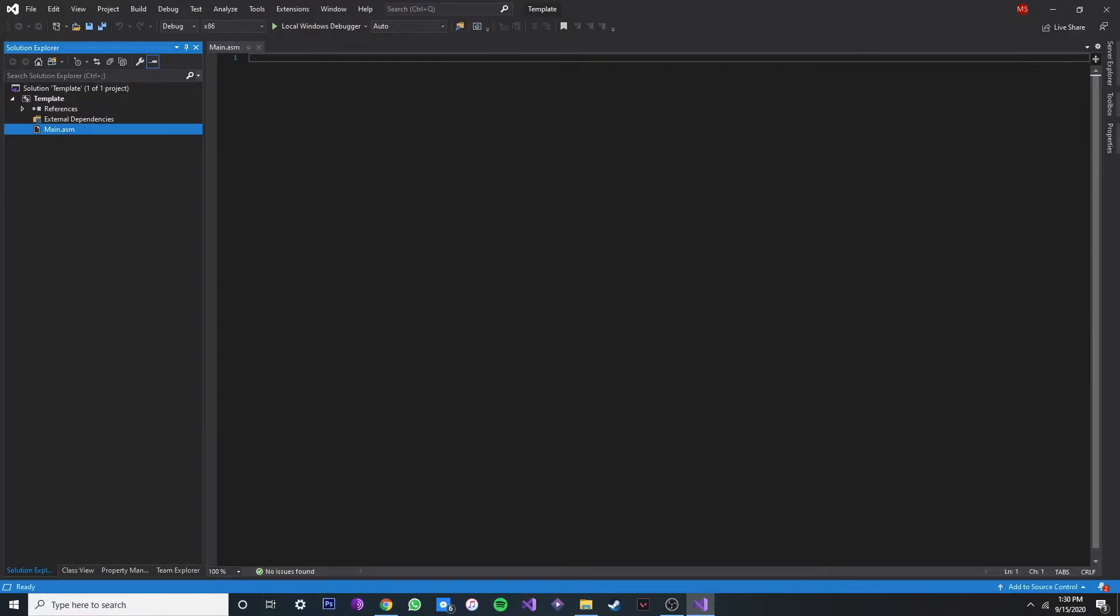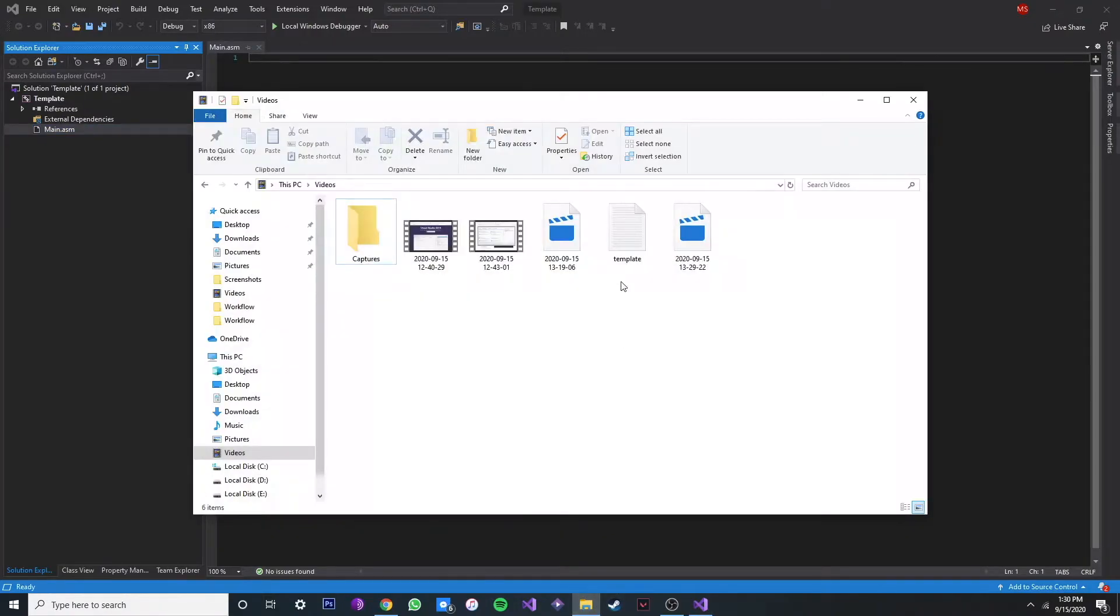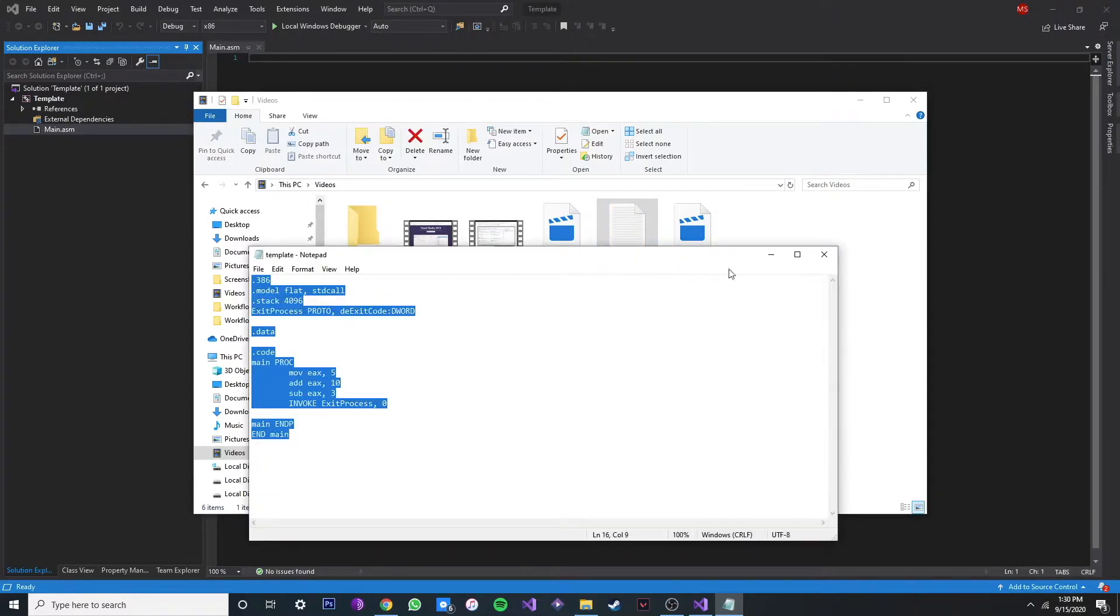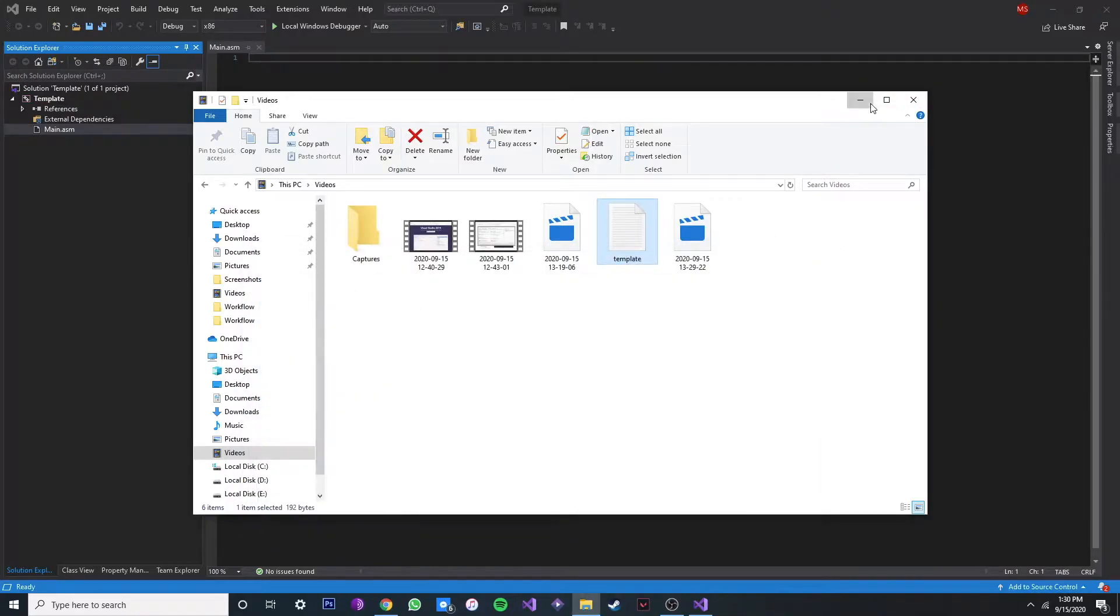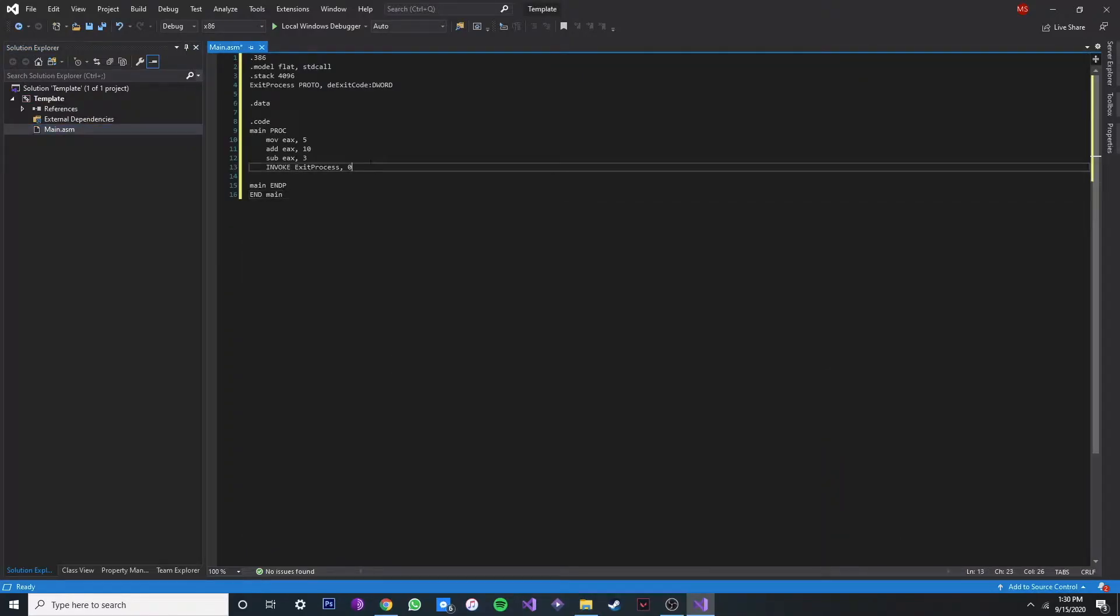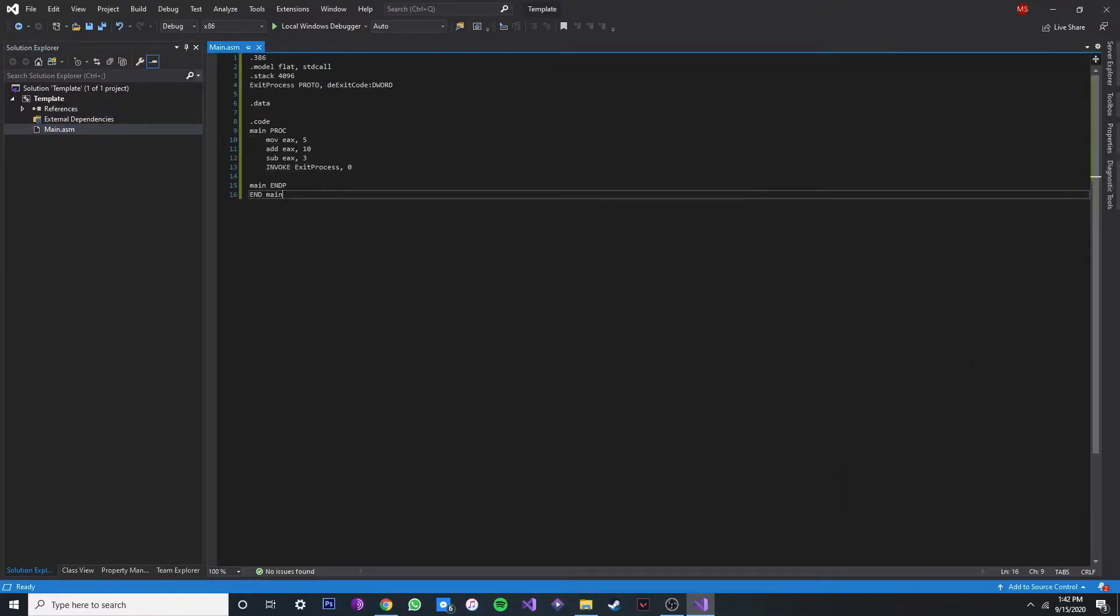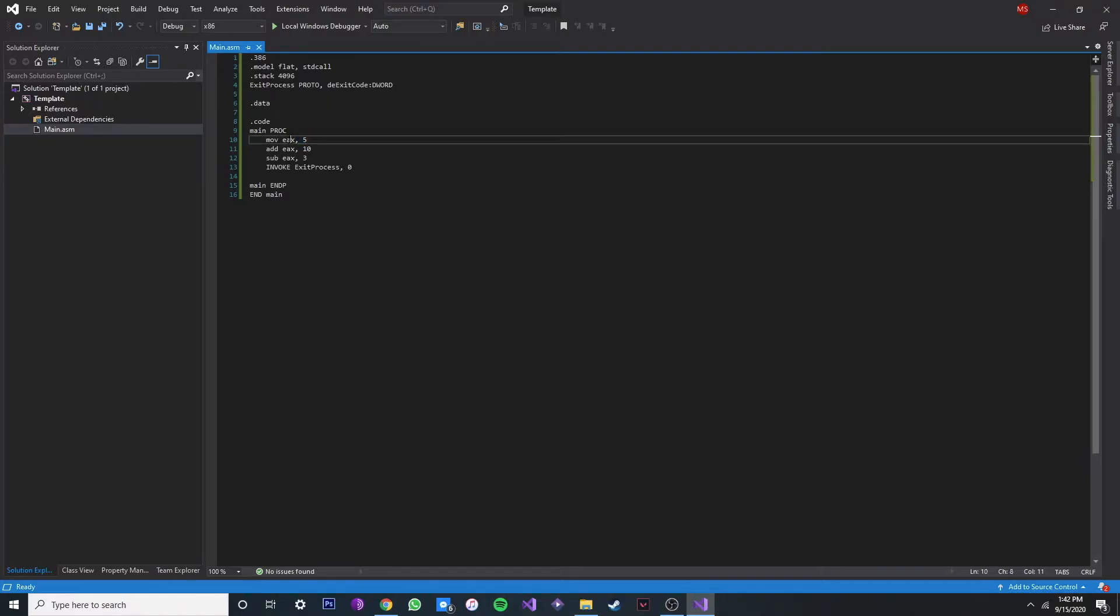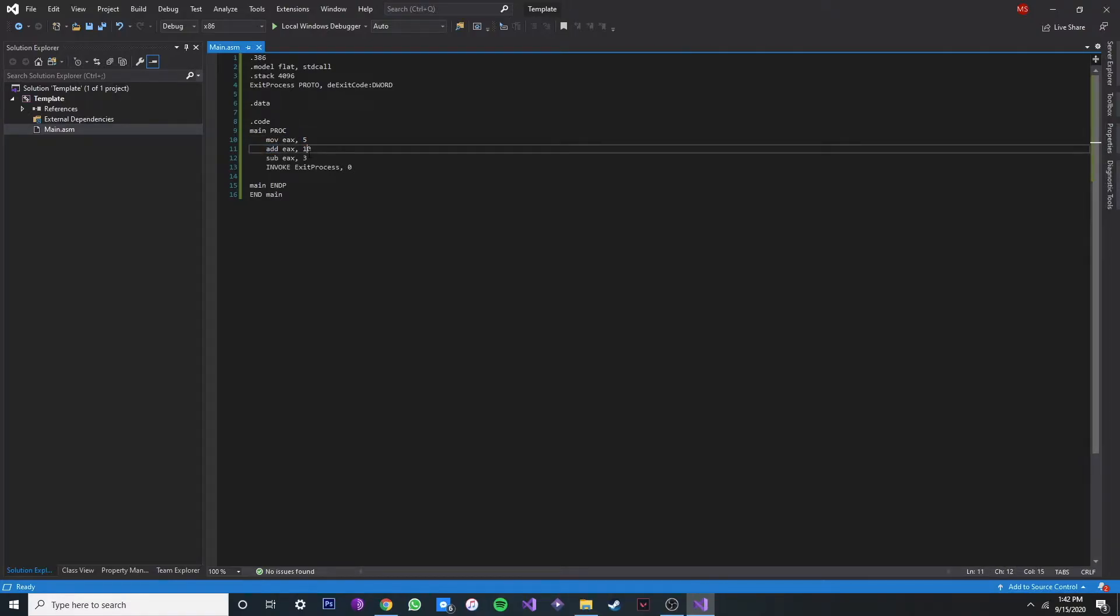Alright, now I already have a pre-built template, like a little code over here to start off. I'm just going to copy it and paste it over here. Alright, so what we have here is x86 instructions. I'm not going to go over it, but basically this move instruction over here is moving the value 5 into the register EAX, and then adding the value 10, and then subtracting it.